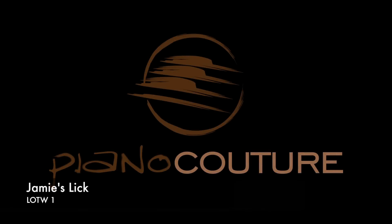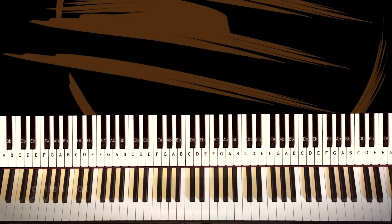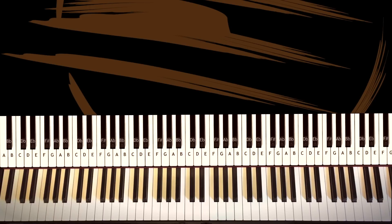Hi everybody and welcome to this very first lick of the week video. What are we gonna do? Well I posted a video for Jamie Cullum's These Are The Days and there's a funky little lick at the very start of that song.